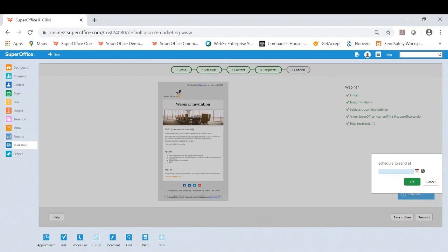So if for example you want to send it on a Saturday, it might be the case you want to put that in Saturday at a certain time as you might not be working at that point, and SuperOffice will send that out for you.